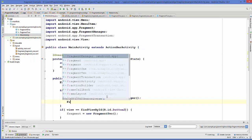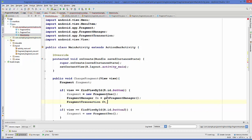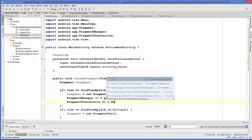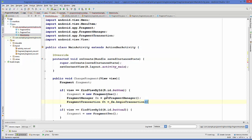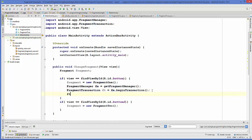Then create a FragmentTransaction instance: FragmentTransaction ft = fm.beginTransaction(). Using this transaction, we want to replace the current fragment — so if Fragment2 is currently shown and button one is clicked, it will be replaced with Fragment1.